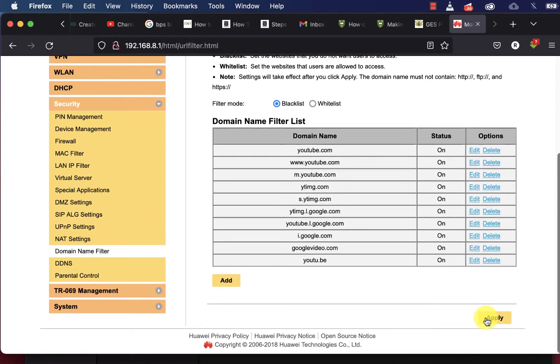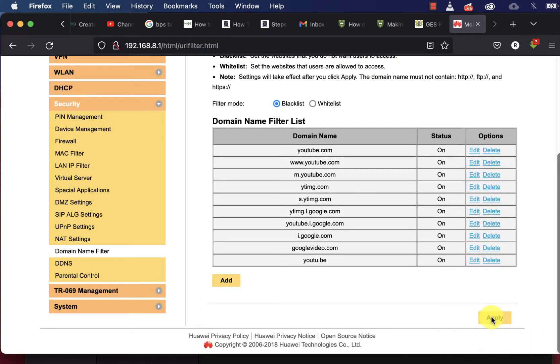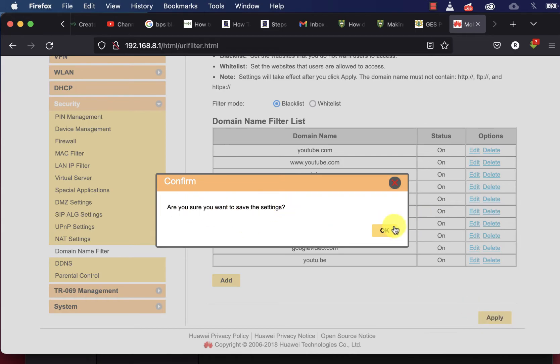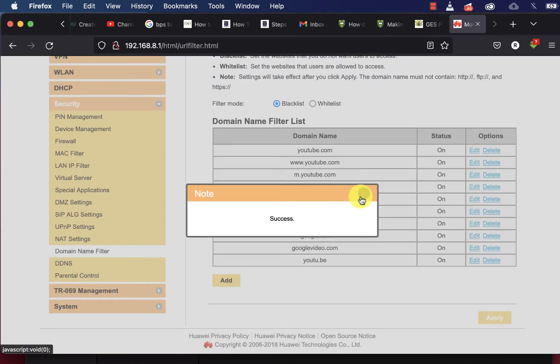Once you've added all the domain names, click Apply and then click OK.